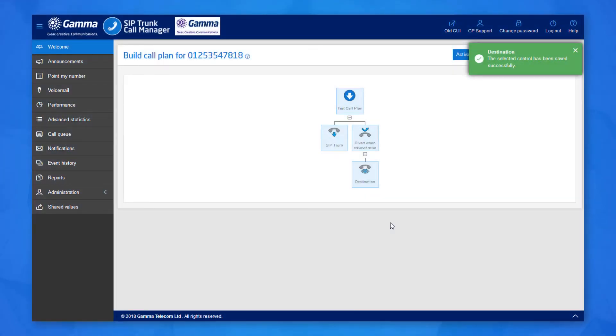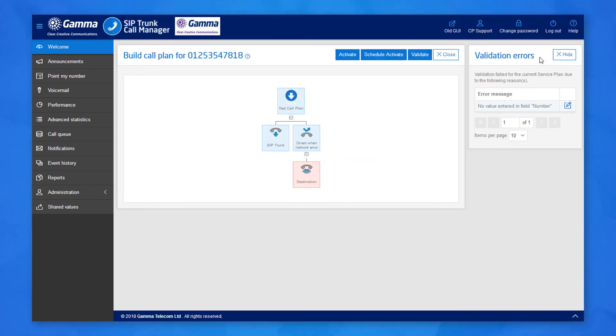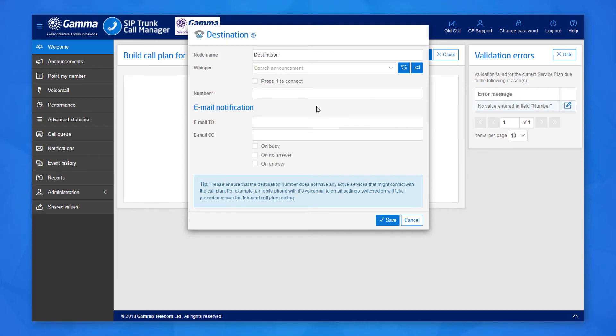Click validate. If you have missed any information from a node, for example the telephone number on a divert node, the system will highlight this and direct you to correct the issue.